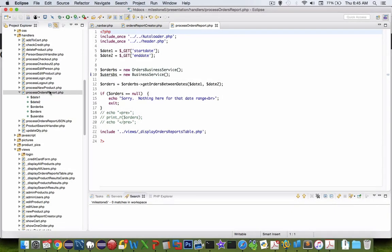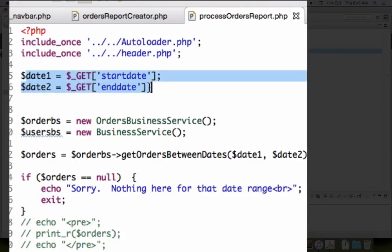Pretty simple here. I have a couple of dates that I picked from their form. Date one is the begin date.